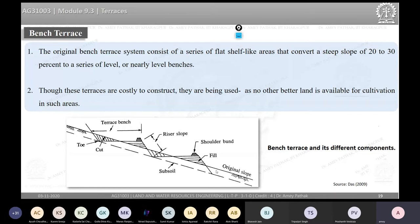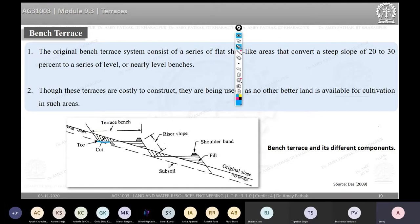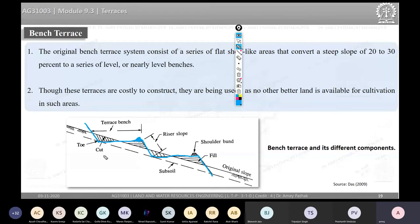Bench terraces consist of a series of flat, shelf-like areas that convert a steep slope of 20 to 30% to a series of level or nearly level benches. The original steep land slope is modified by constructing these bench structures so that runoff water can be trapped and the bench can be used for cultivation. At the outer edge of each bench, a small shoulder bund is provided to give stability, retain water, and prevent overtopping or breakthrough.